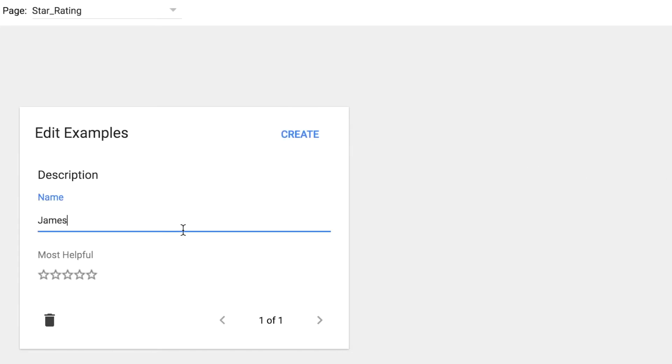Click the create button, type in a name. Give it a rating. Three and a half stars.